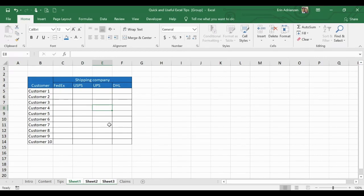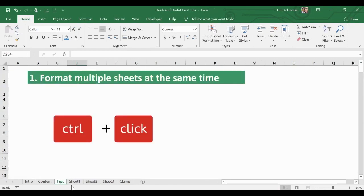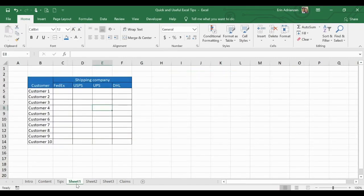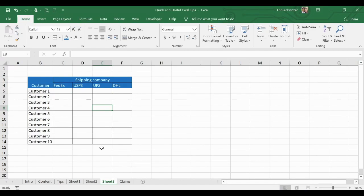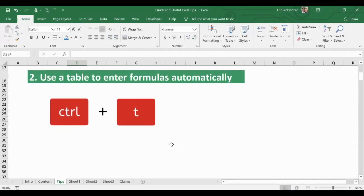To stop making changes to all sheets at once, simply click on a different tab. Let's double-check — sheet one looks perfect, sheet two is right there, and sheet three is right there as well. We've saved a lot of time using this shortcut.